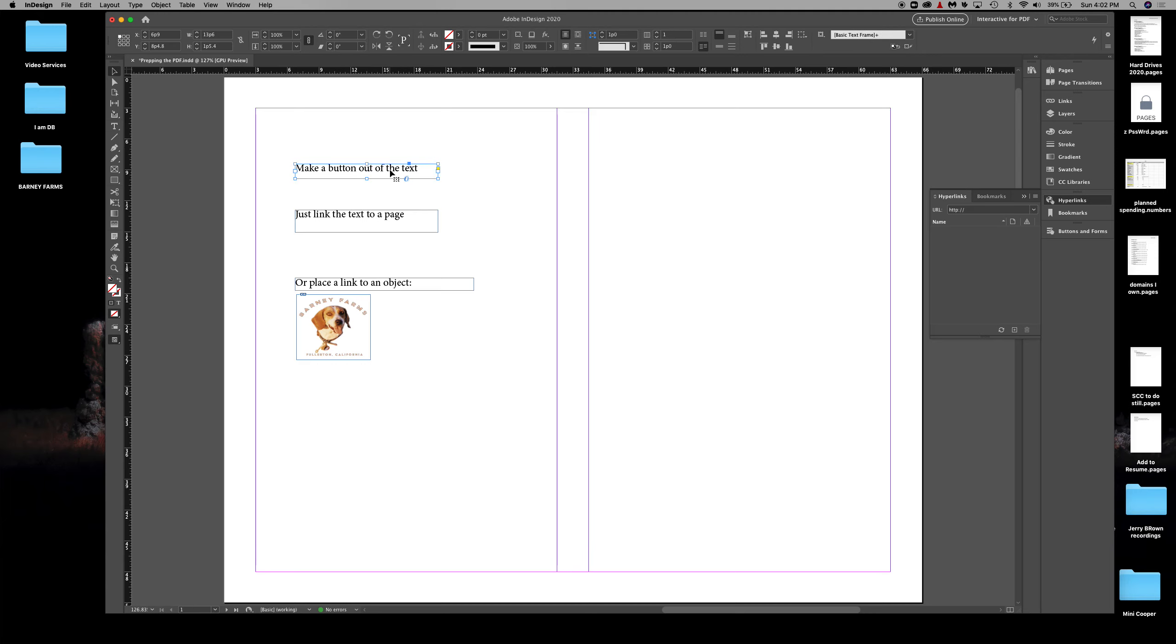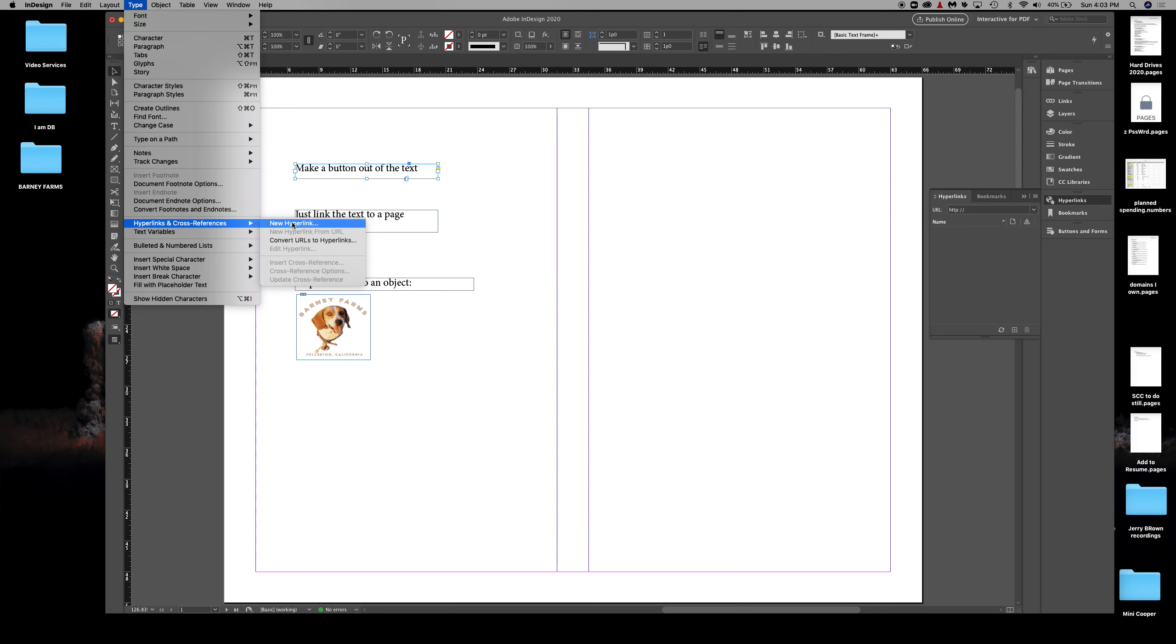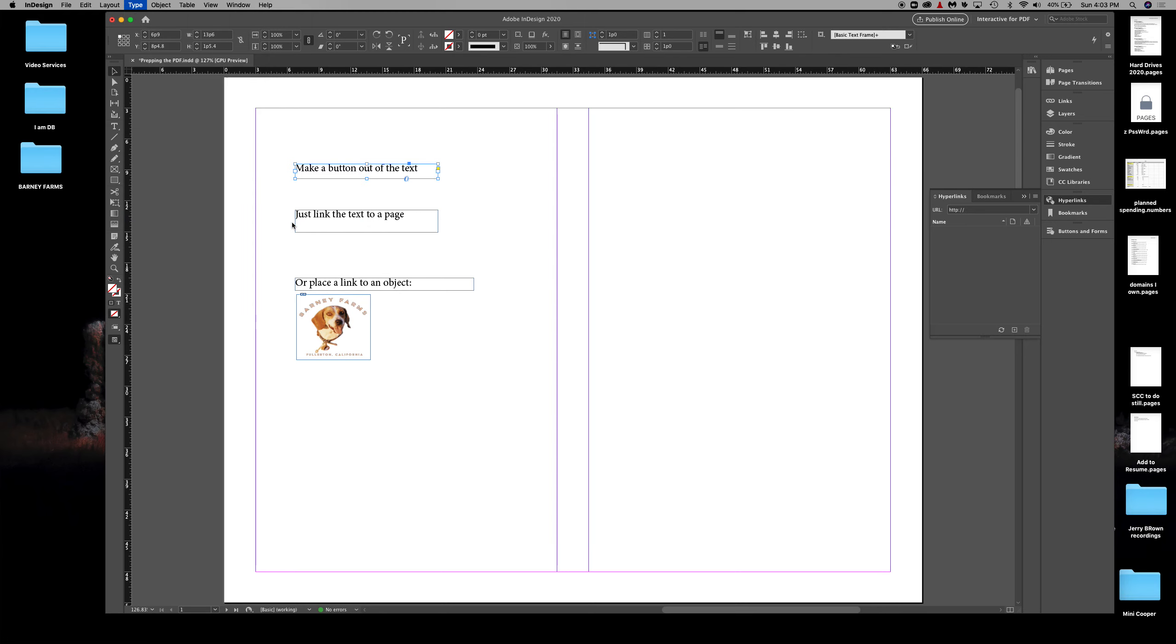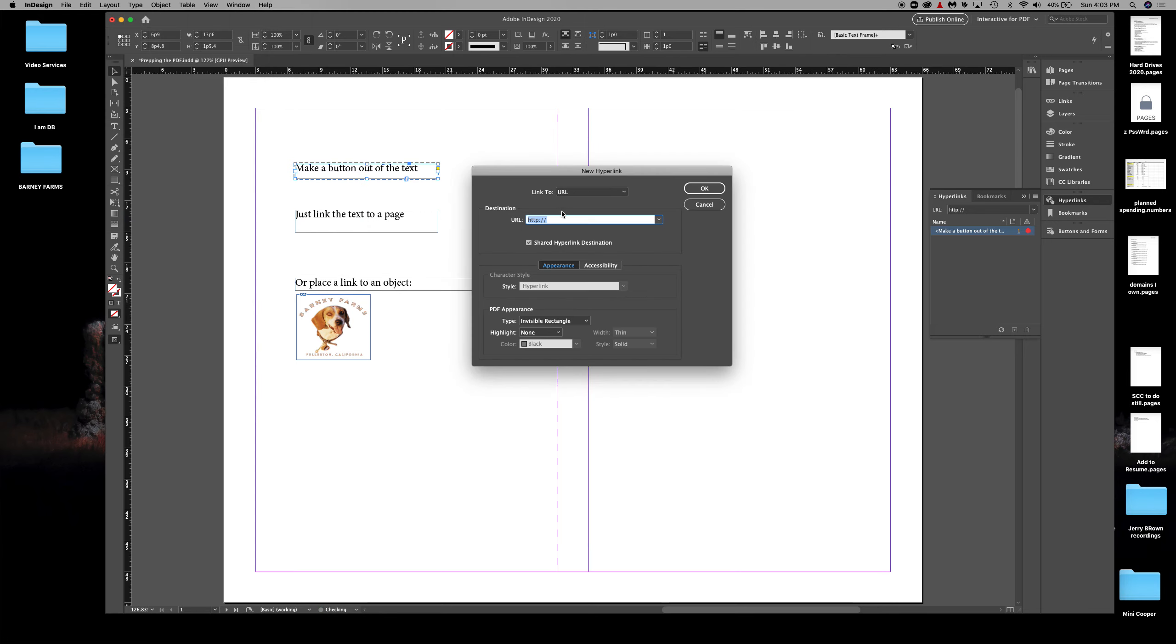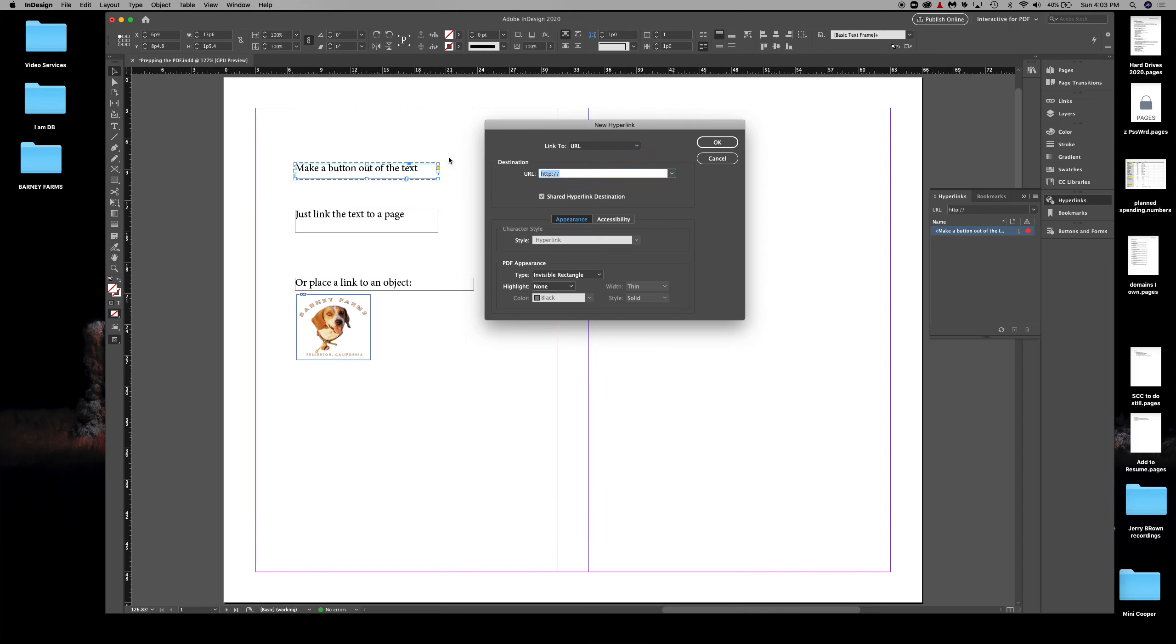With my selection tool, I select the text box. I'm not going over to hyperlinks or bookmarks. Instead, I'm going up to Type, coming down to Hyperlinks and Cross References, and going to New Hyperlink.